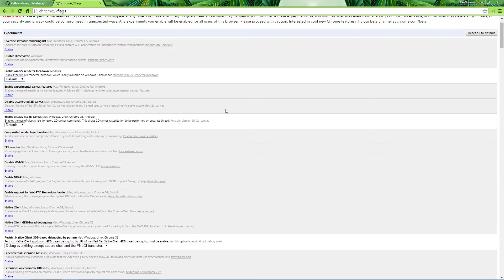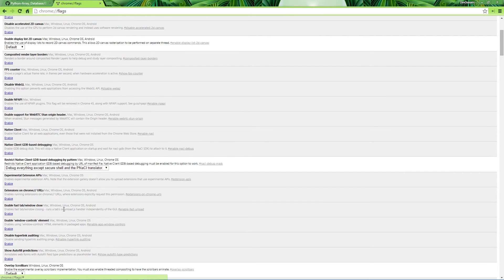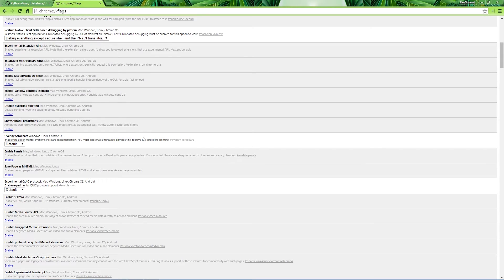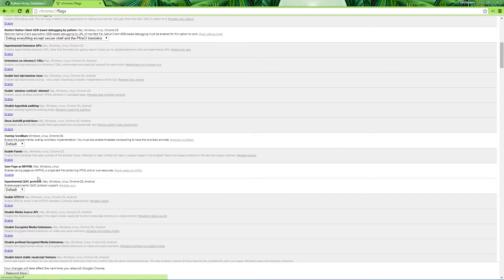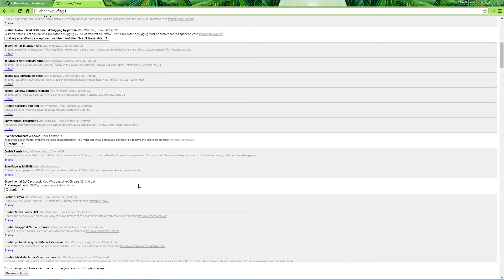If you want to change something, you can enable it and it'll tell you to relaunch. For example, I'm going to enable 'save pages as MHTML' and then disable it again. If you see here, it says: 'your changes will take effect the next time you relaunch Google Chrome. Do you want to relaunch now?' You click that and it relaunches. It'll probably take a few extra seconds because it's applying those changes, then come right back up so you can start testing out whatever flag you just enabled or disabled.